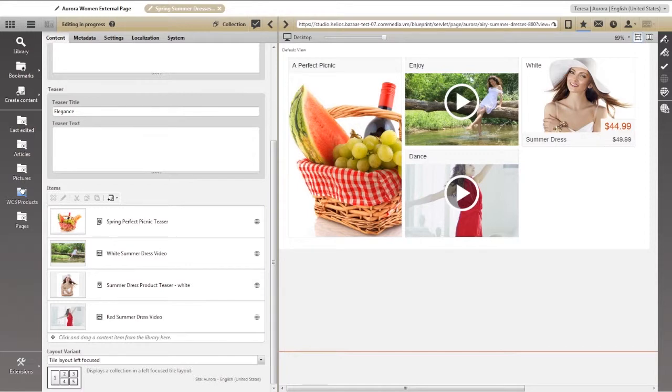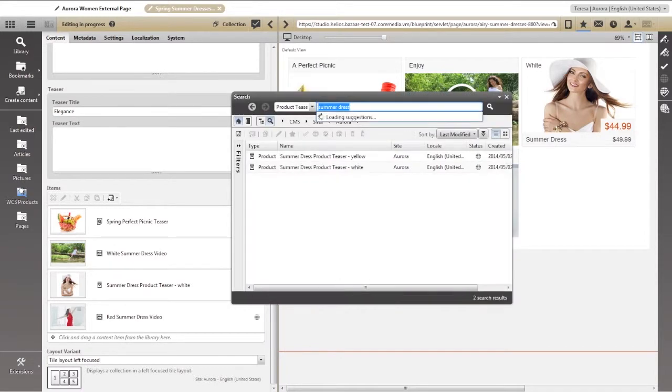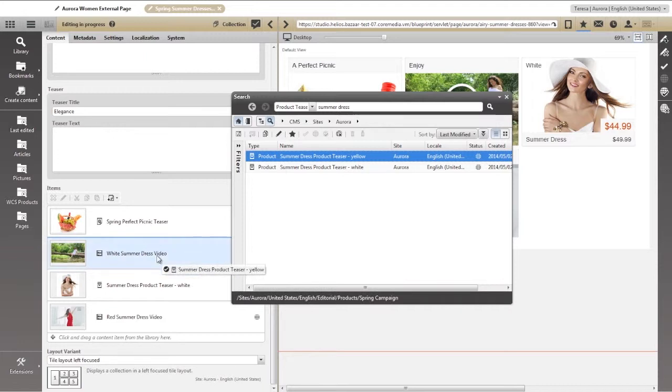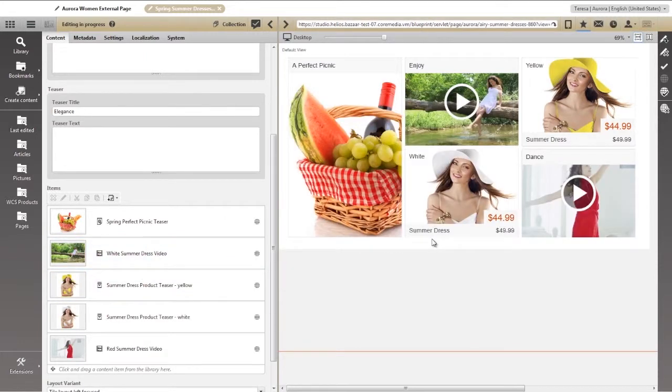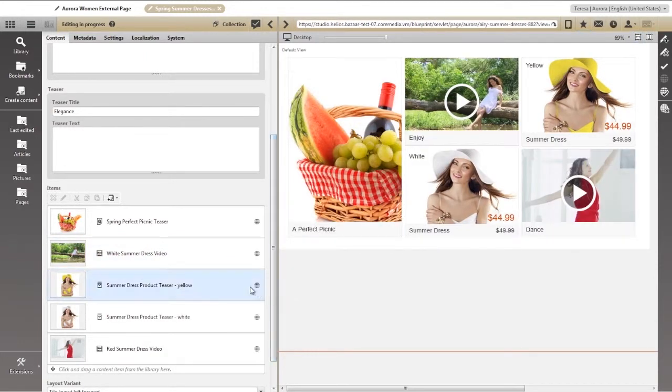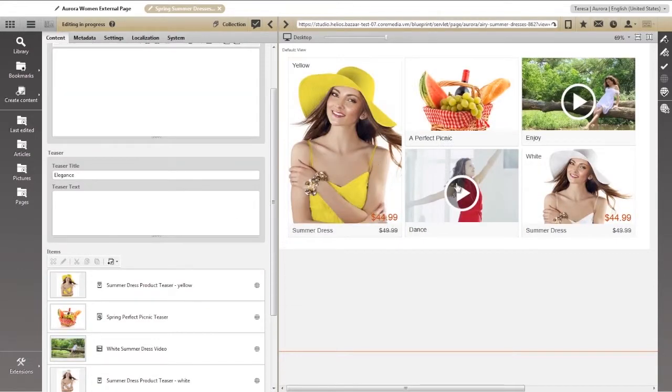Now let's add a new product teaser and move it to a featured position in the layout. Once we've linked the product, we can easily place it anywhere we want just by dragging and dropping.